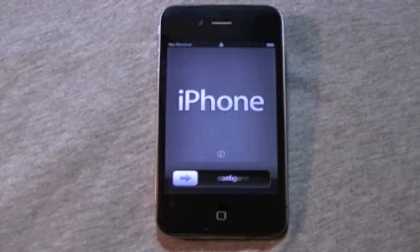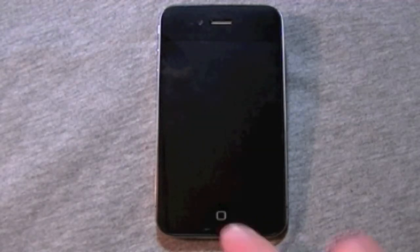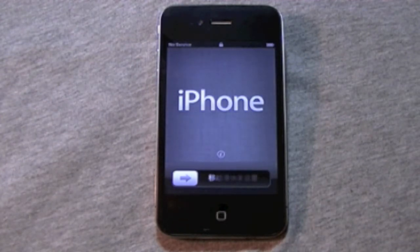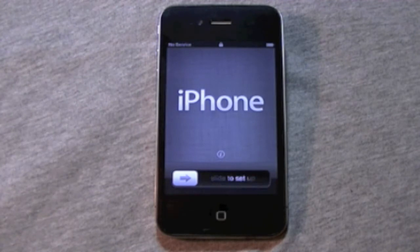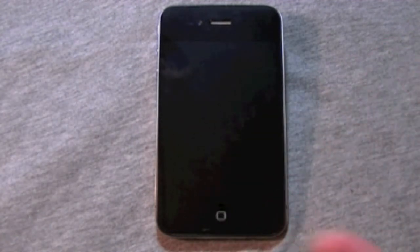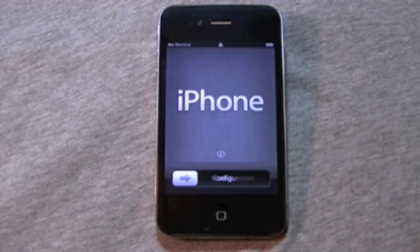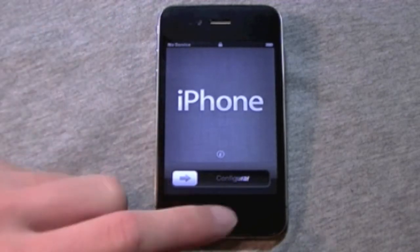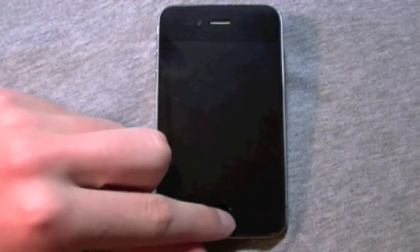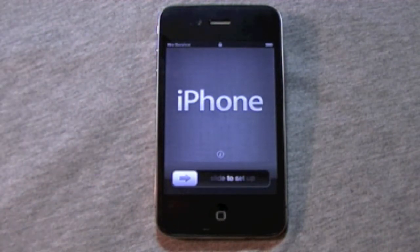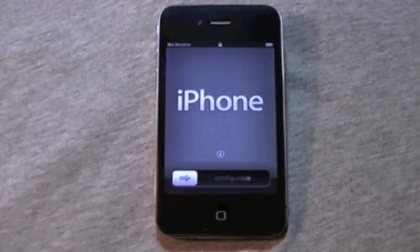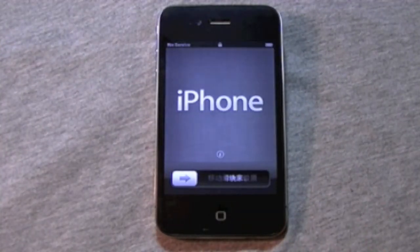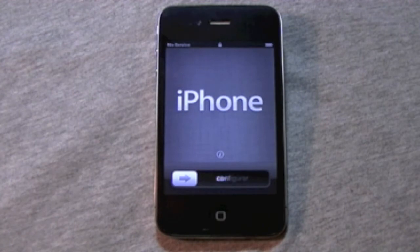Hey YouTube, Commander Tech here. Today we're going to pretty much set up an iPhone. This will be representative of an iPhone taken right out of the box. This has iOS 5 installed, the latest version of iOS 5, officially released in the fall. In the past, when you bought an iPhone, you would turn it on and see a black screen with a connect to iTunes logo. Well now you don't need to connect it to iTunes to set it up.